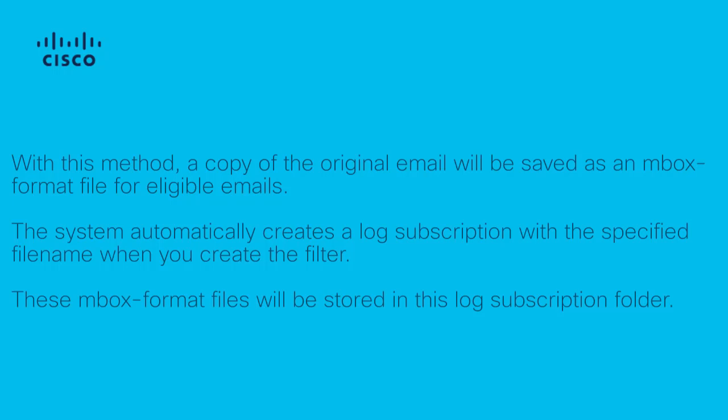With this method, a copy of the original email will be saved as an mbox format file for eligible emails. The system automatically creates a log subscription with the specified file name when you create the filter. These mbox format files will be stored in this log subscription folder.